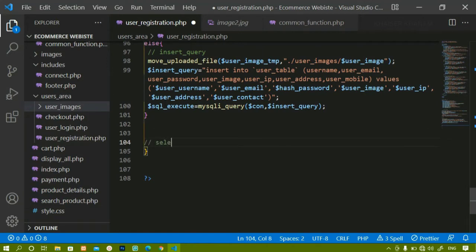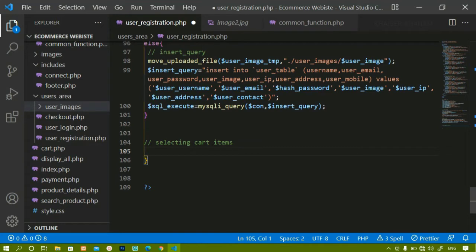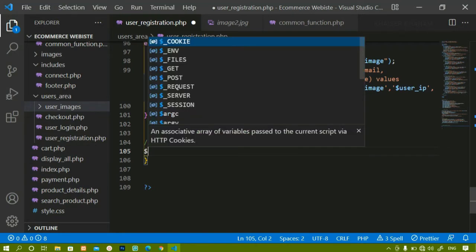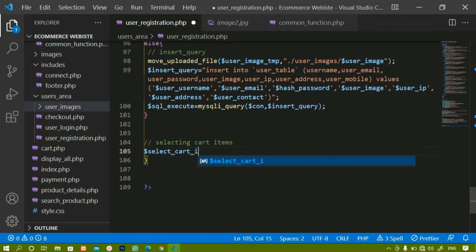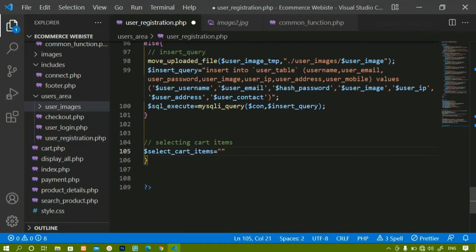I am working inside user registration itself because this is one more logic we have to add. After inserting the data inside the database, we have to check this condition as well. I will write a 'select cart items' query — SELECT * FROM cart_details.